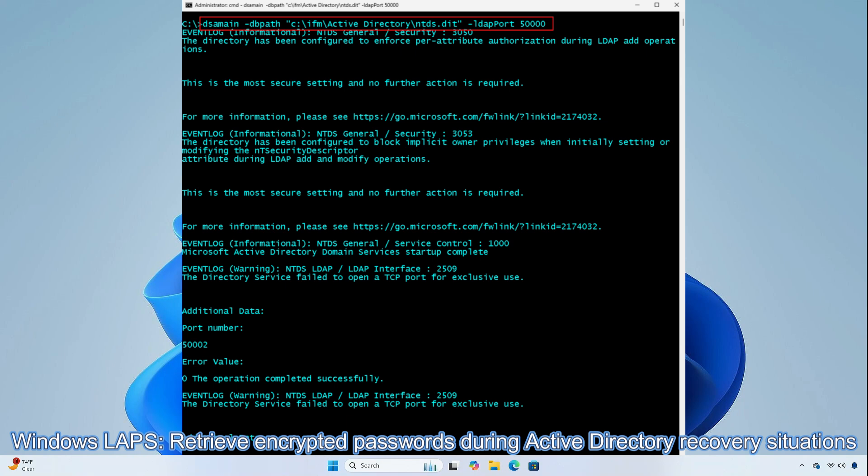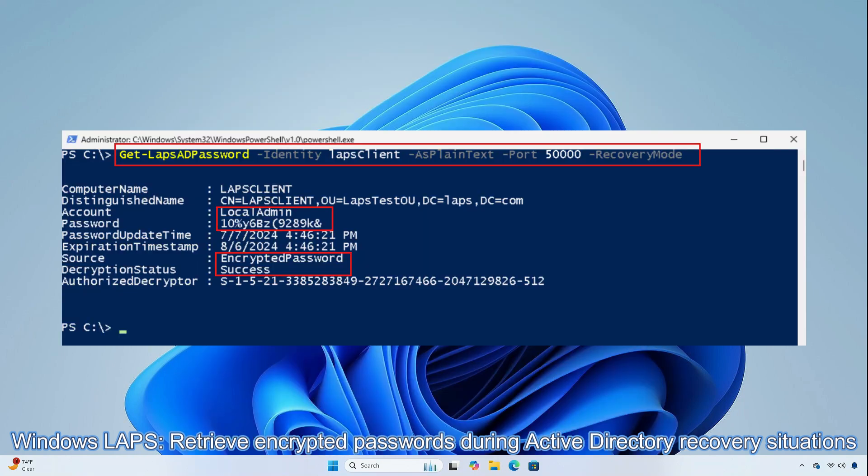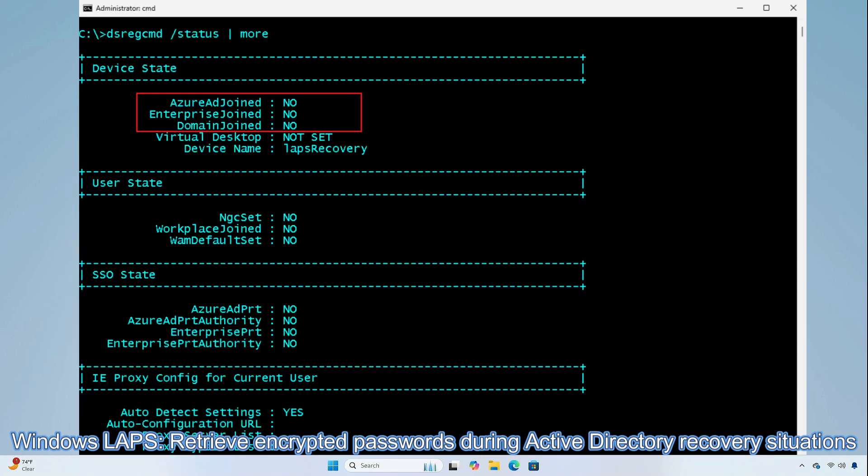You can now retrieve encrypted passwords during Active Directory recovery situations. In summary, this improvement resolves a key Windows Labs concern of how to recover Windows Labs passwords in a disaster scenario where no AD domain controllers are running.